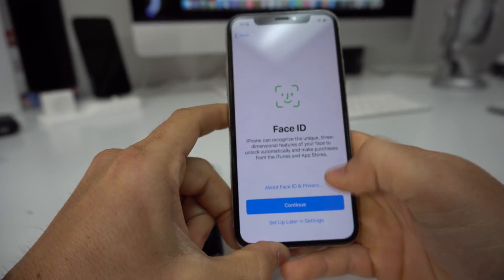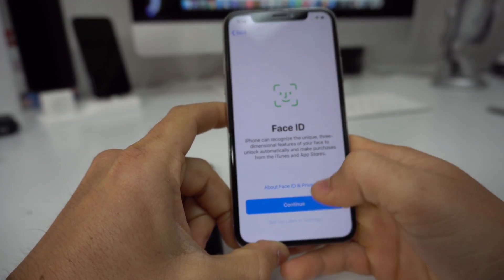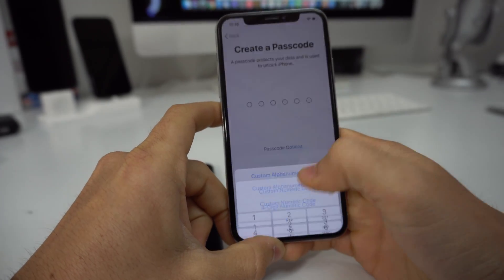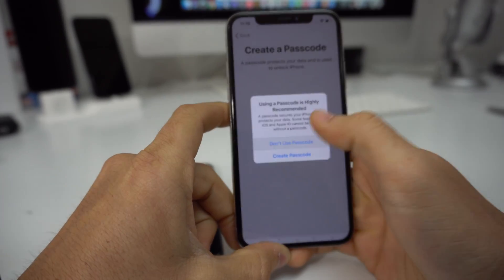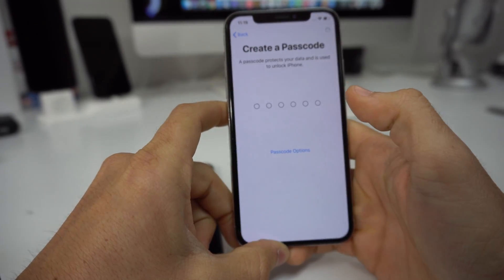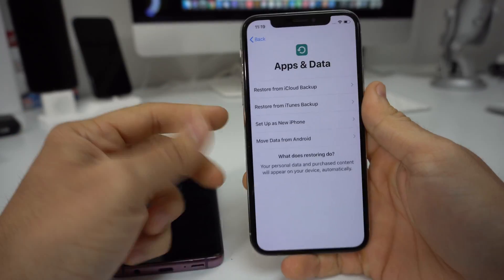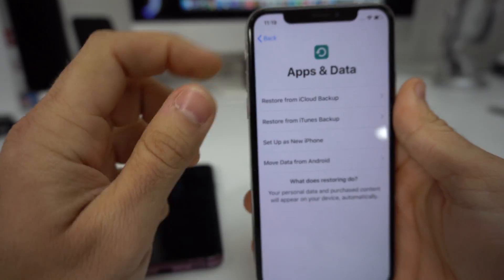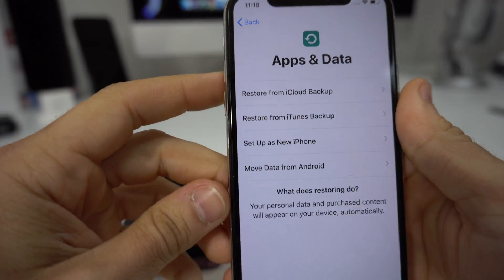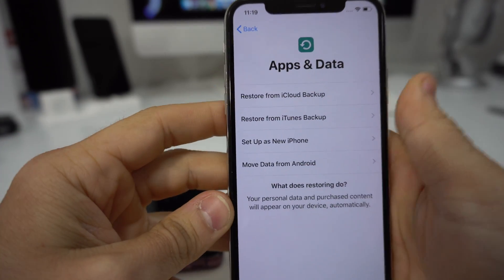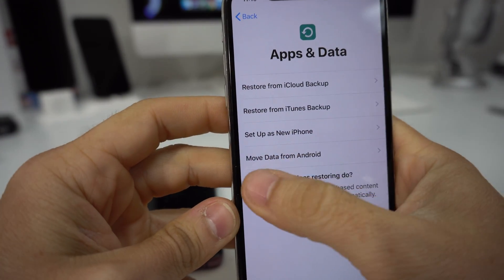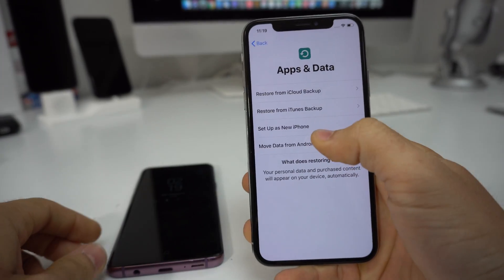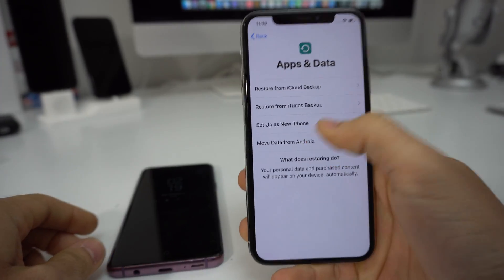Here we're going to select Set Up Later for Face ID. I'm not going to add a password for now — Don't Use Passcode. And this right here is where we will have to pause: Apps and Data. Once you see this screen, we're going to select down here Move Data from Android.